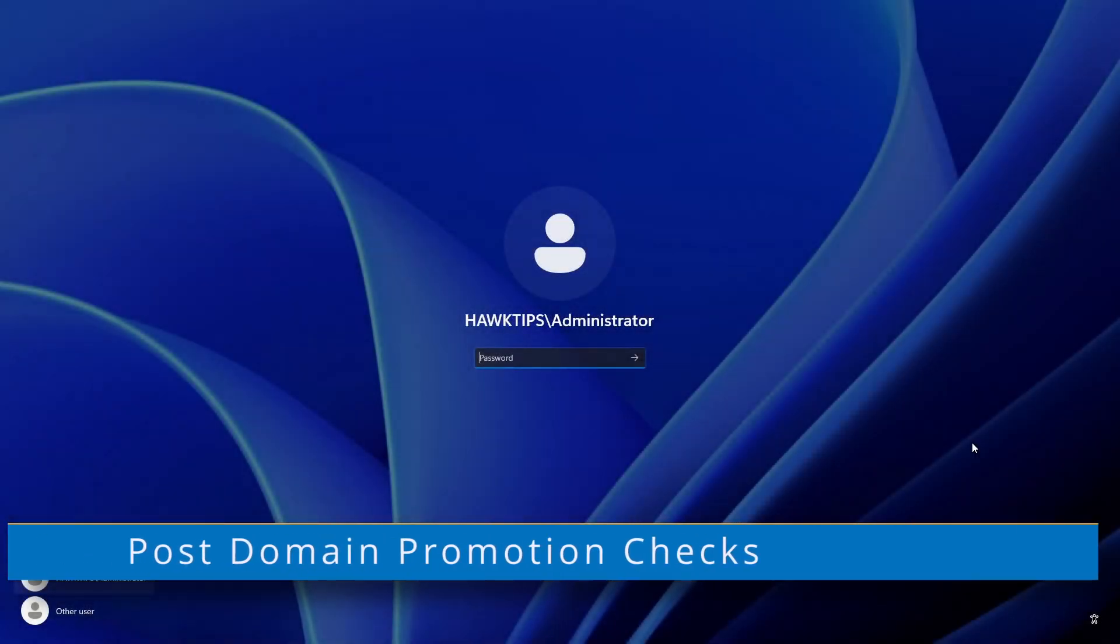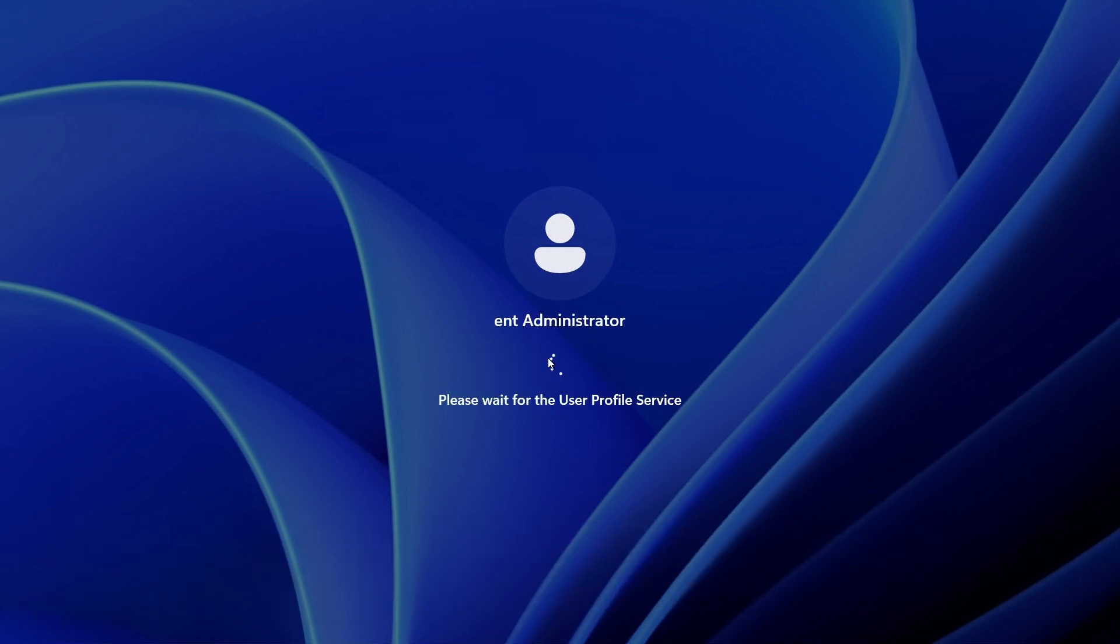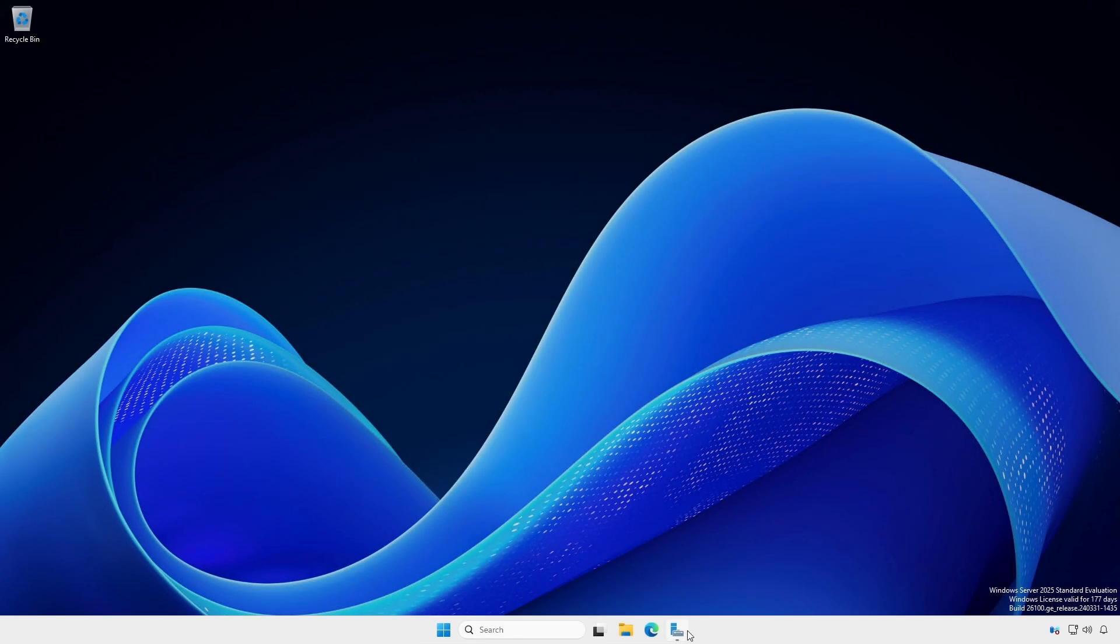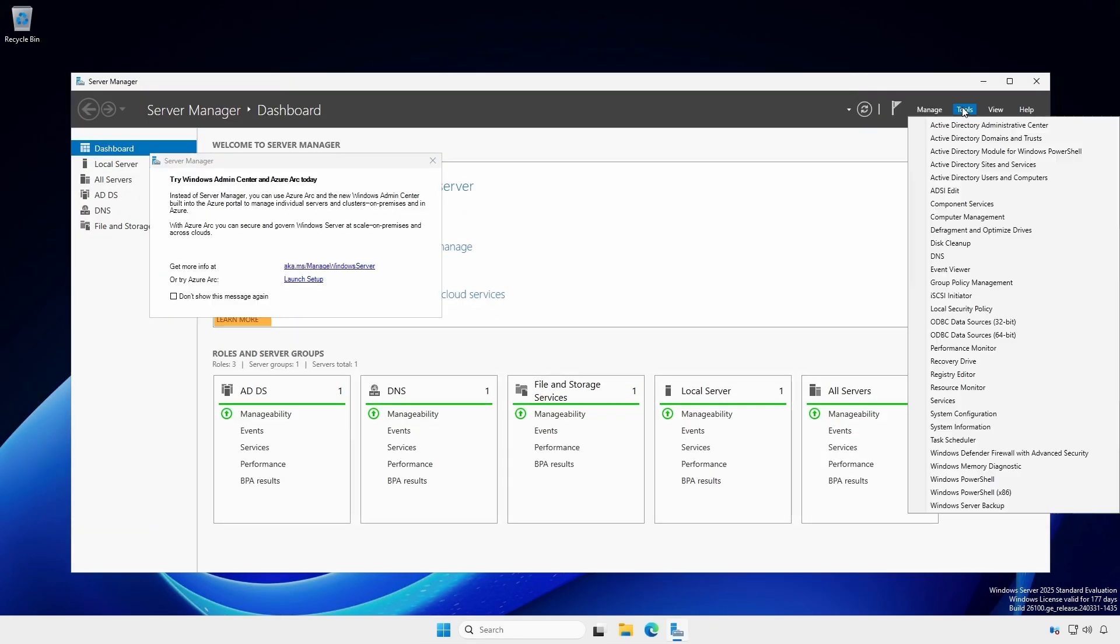At the Logging screen, click Other User. Windows Server 2022 may automatically bring you to the correct login screen. At Server Manager, click the Tools menu and select DNS.